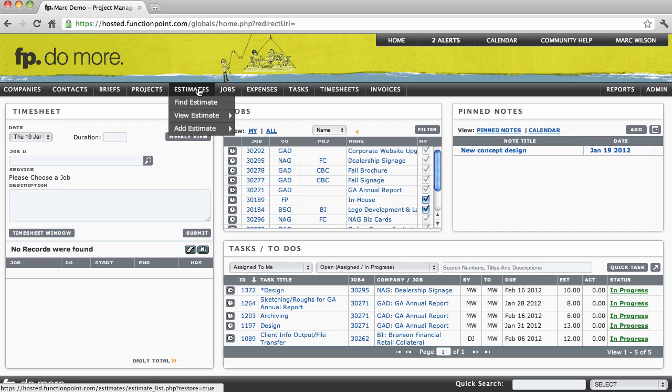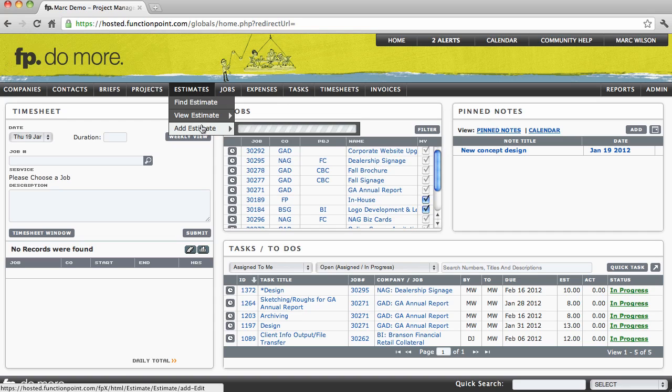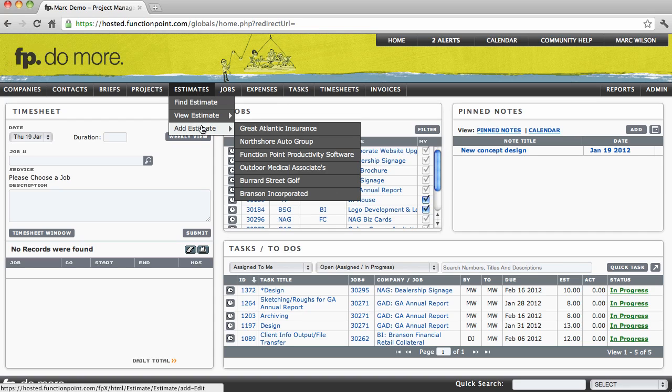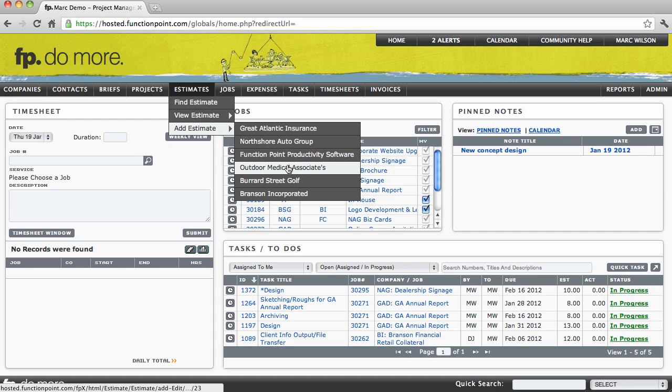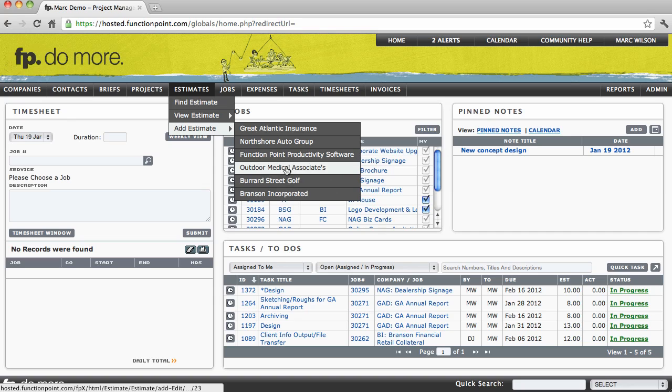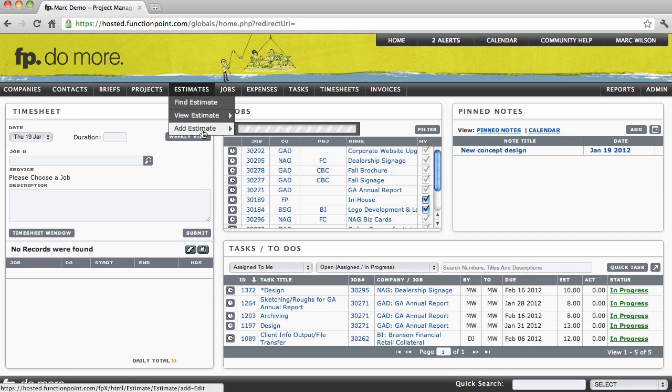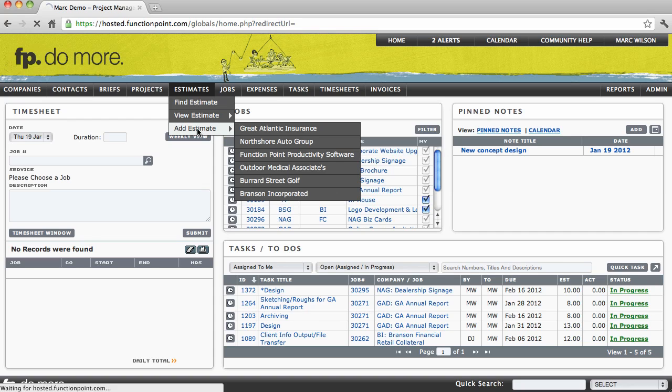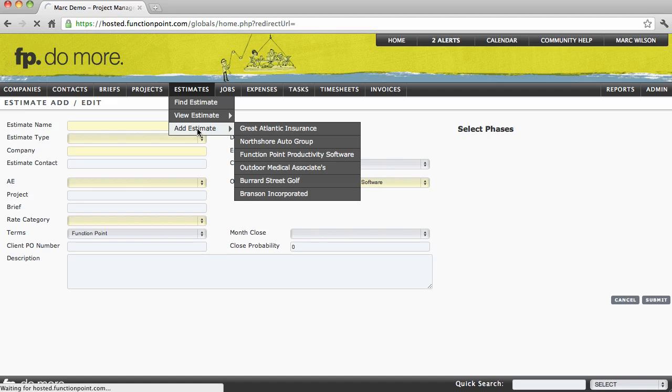We'll start by hovering our cursor over the Estimates module. Notice that the Find, View, and Add options are presented. Hovering our cursor over Add Estimate will show us a list of clients that we've been looking at recently. If we see the client we want to create an estimate for, we'll select them. If we don't, we'll simply click on Add Estimate.